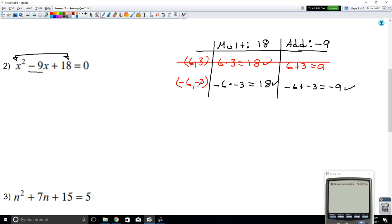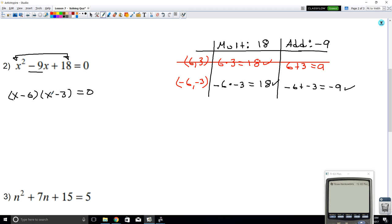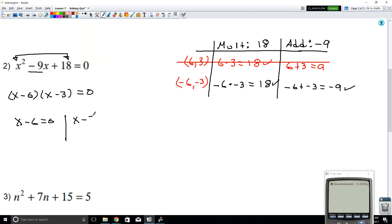Now that we know negative 6 and negative 3 is exactly what we wanted, let's rewrite our equation. Instead of writing x² - 9x + 18, we can write (x - 6)(x - 3). This is still equal to 0. Our objective was to solve, so when you have two expressions multiplying equal to 0, you set each one equal to 0.